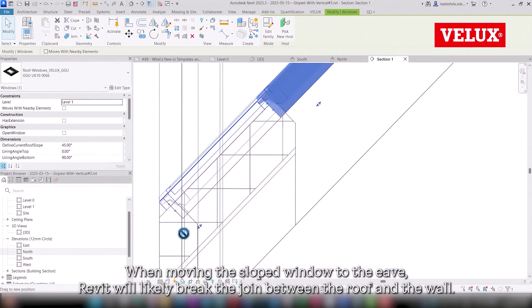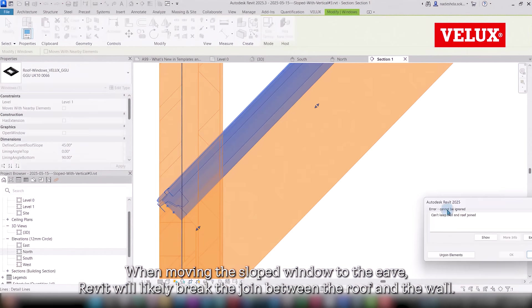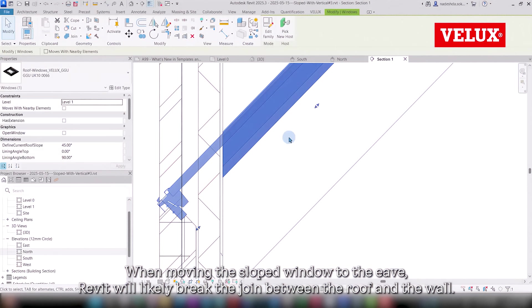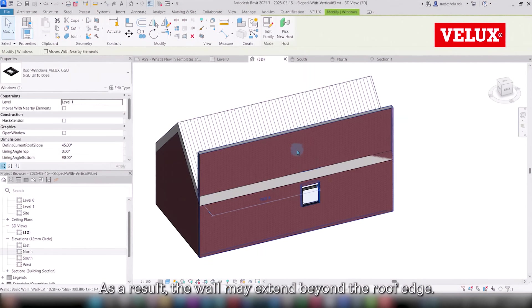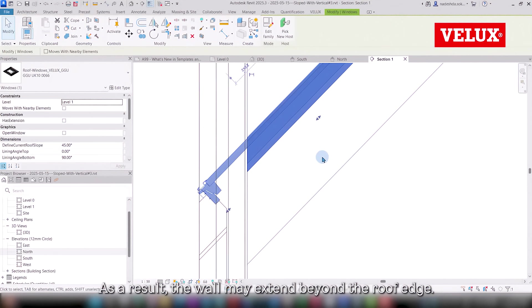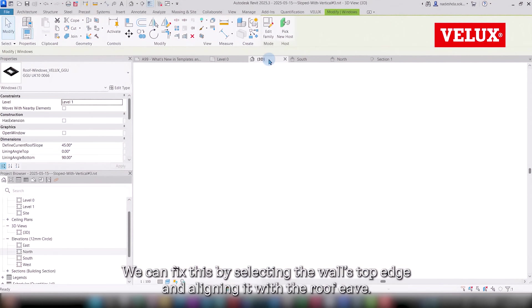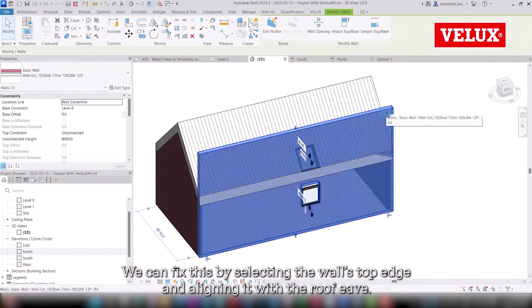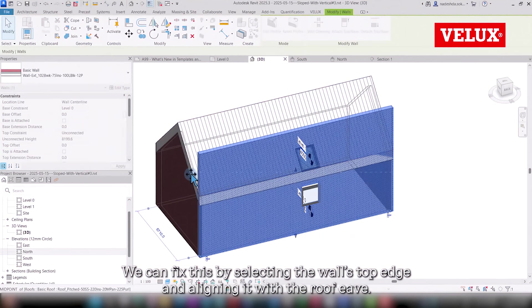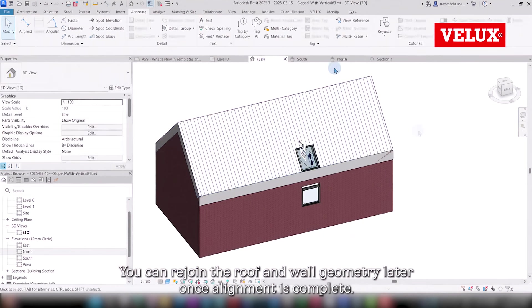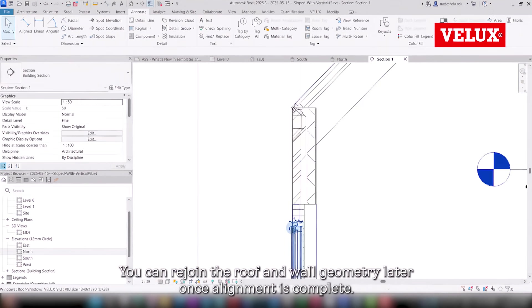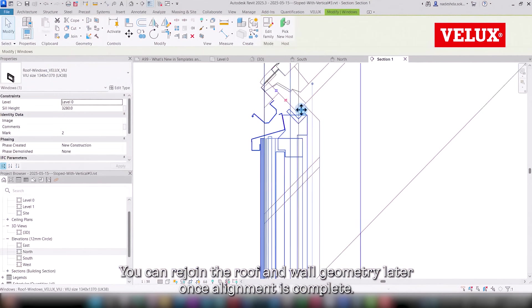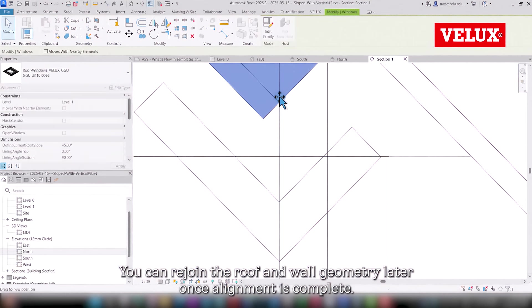When moving the sloped window to the eave, Revit will likely break the join between the roof and the wall. As a result, the wall may extend beyond the roof edge. We can fix this by selecting the wall's top edge and aligning it with the roof eave. You can rejoin the roof and wall geometry later once alignment is complete.